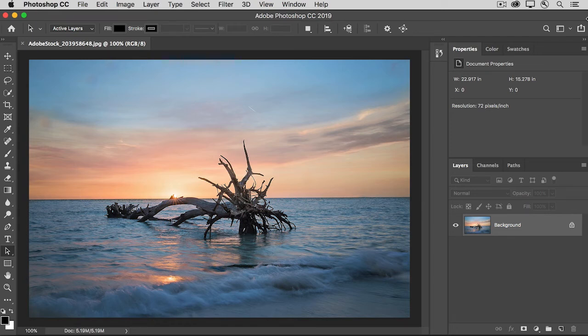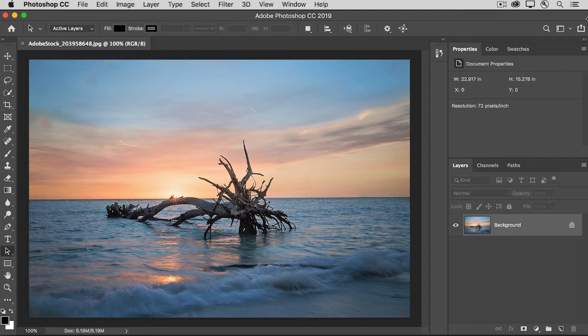Layer masks are a great way to hide and show content when you're working with image layers. But did you know that layer masks work the same way when you're making photo edits using adjustment layers? Let's see how that works in this tutorial.